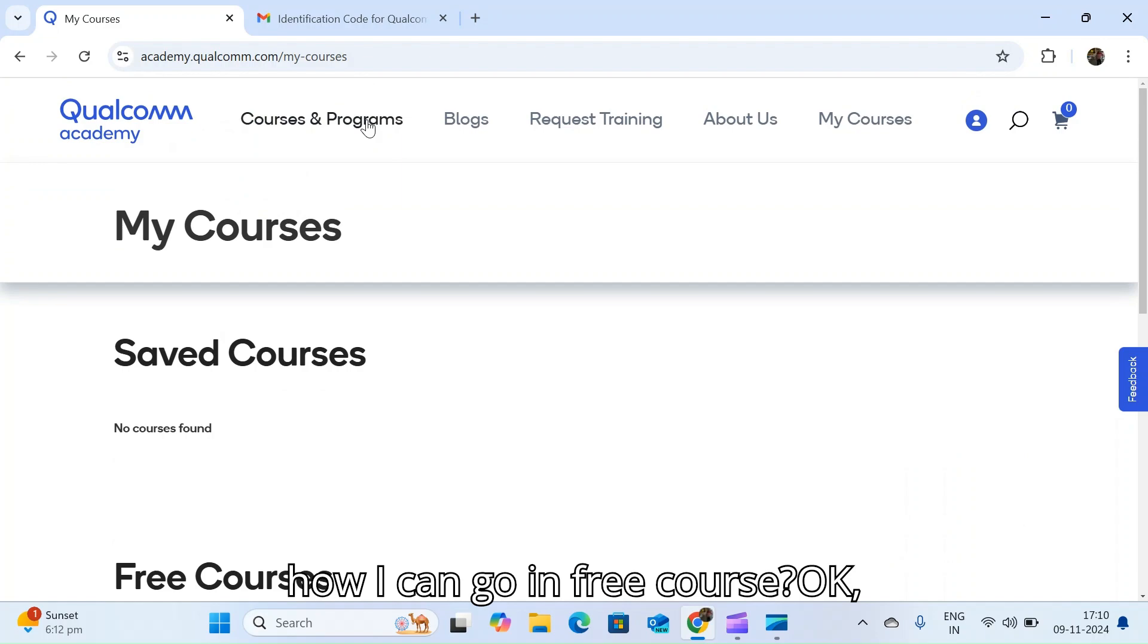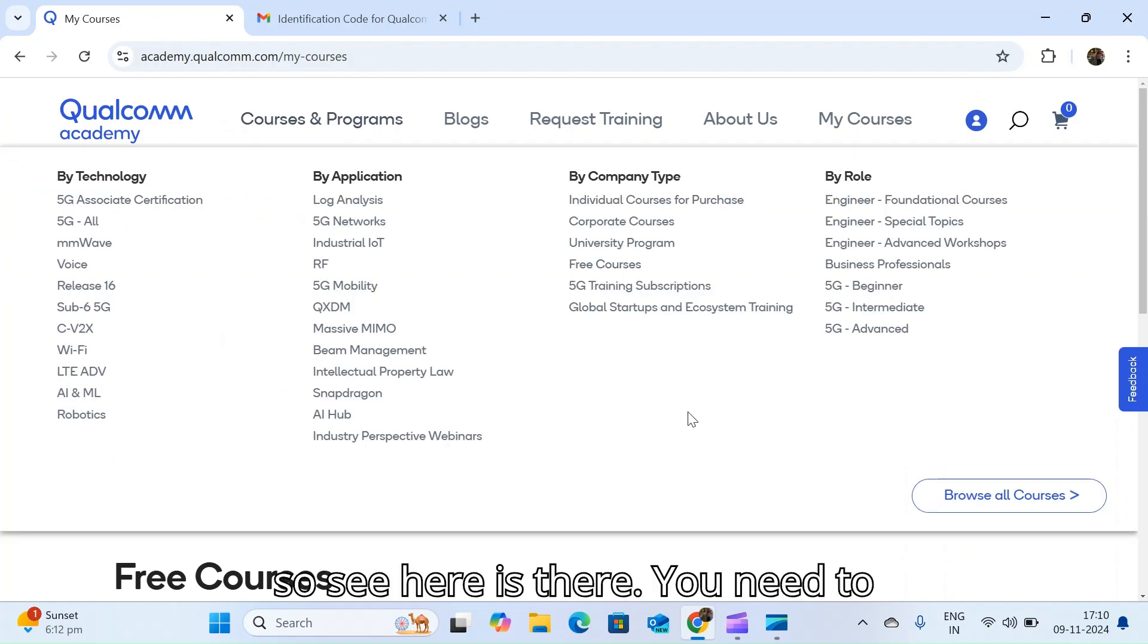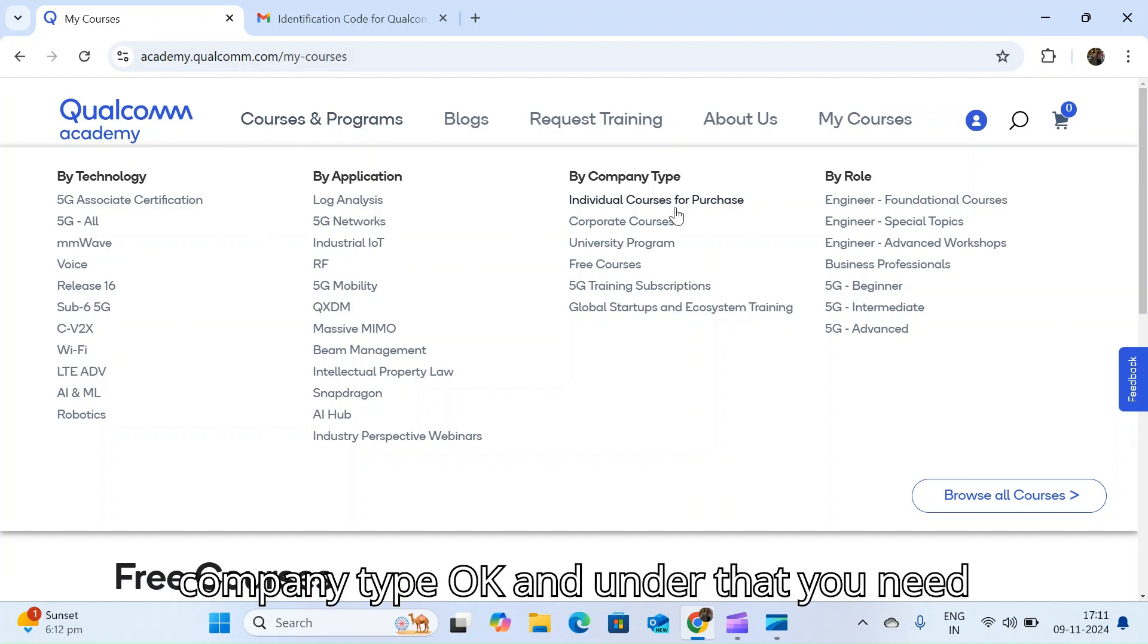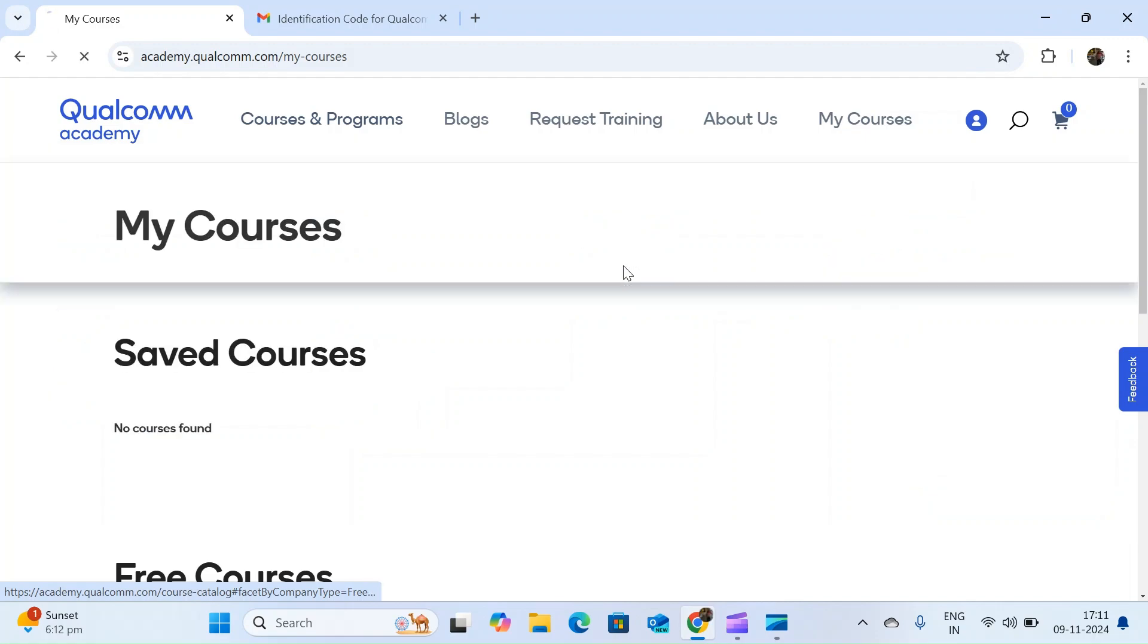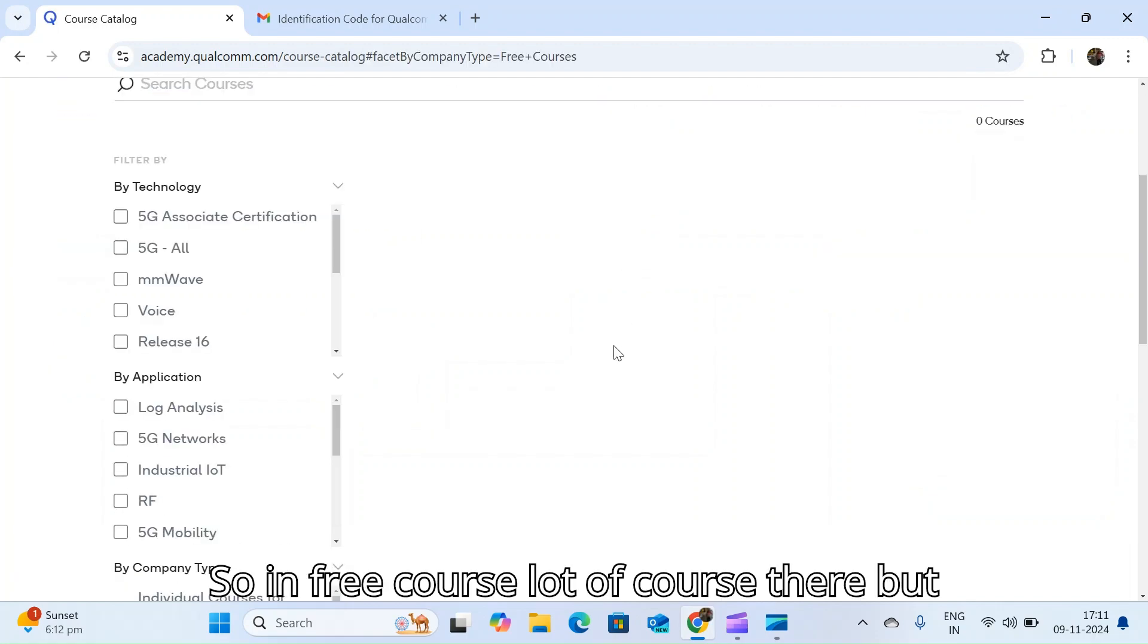How can I go to free courses? See here, you need to click on the course and program by company type. Under that you need to click on free course. In free course, there are a lot of courses.